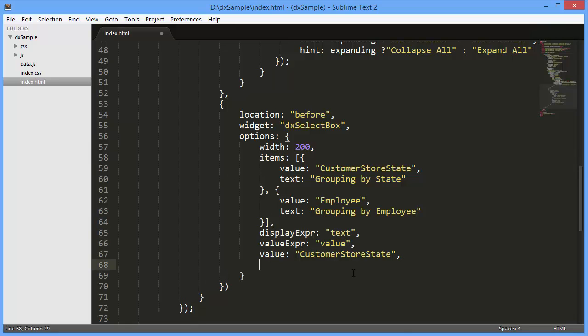I'll handle the SelectBox's onValueChanged event and add the code to change the grouping.